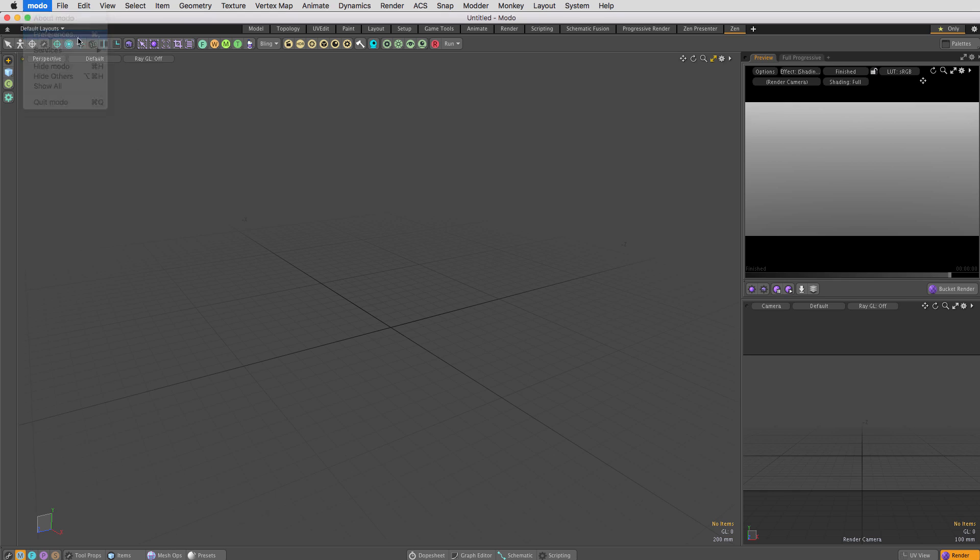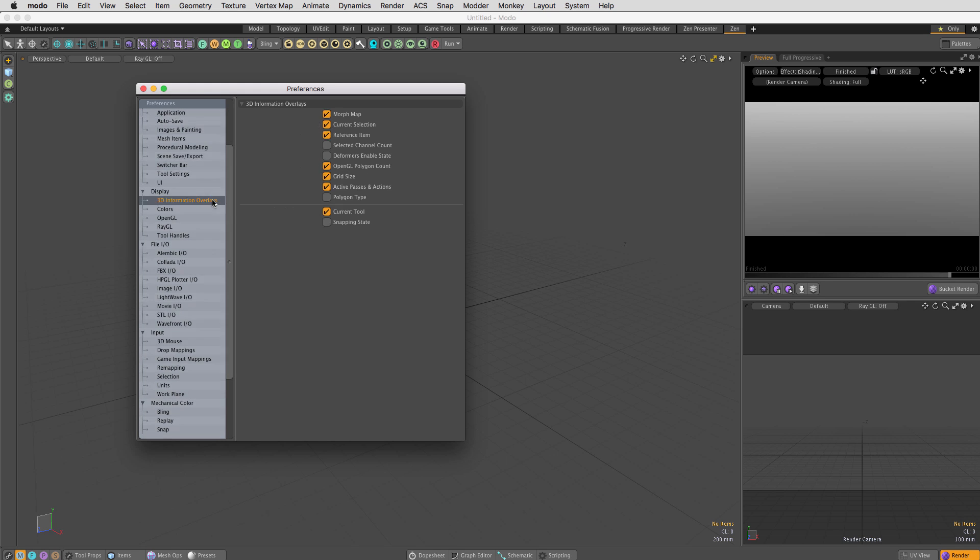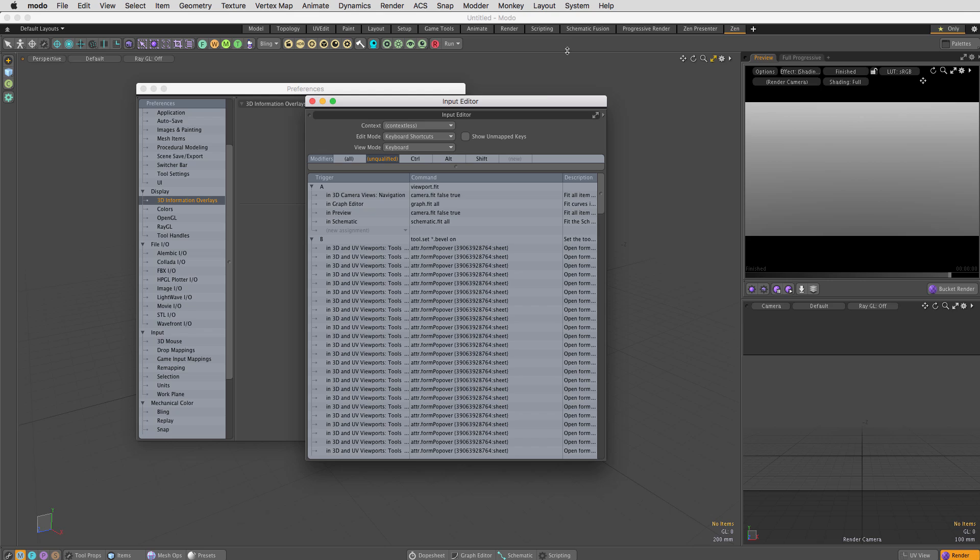We all have custom hotkeys and preferences we want to keep, and it's annoying to set them up over and over on multiple machines or after you reset your preferences.